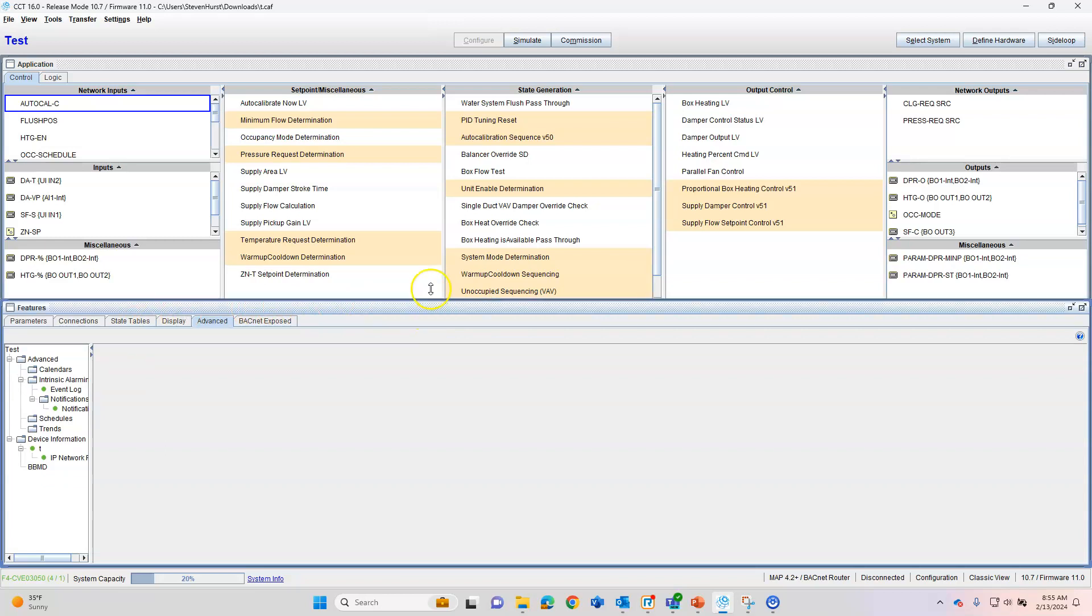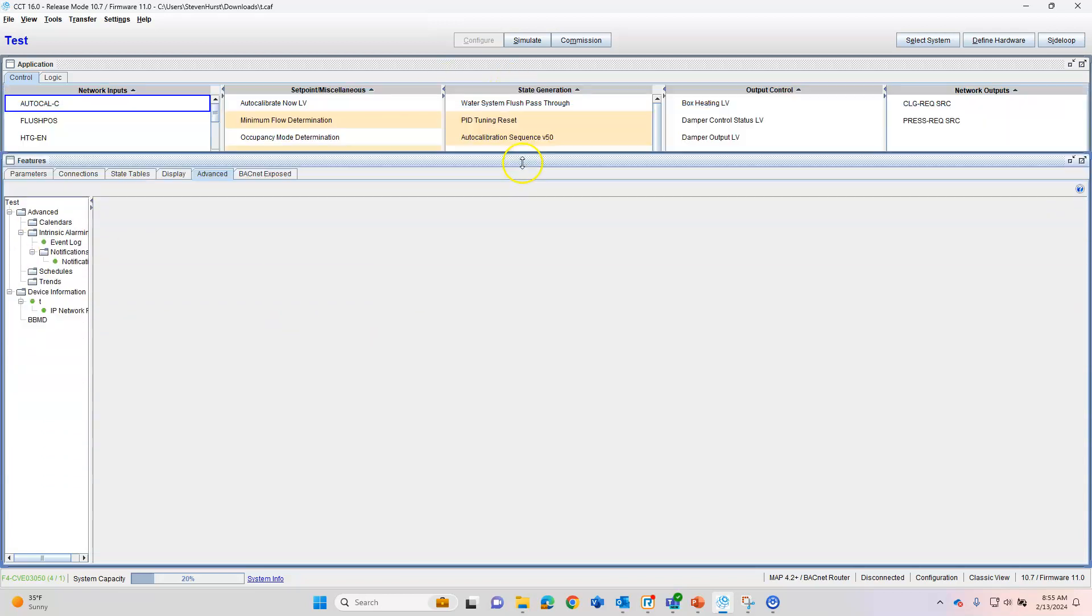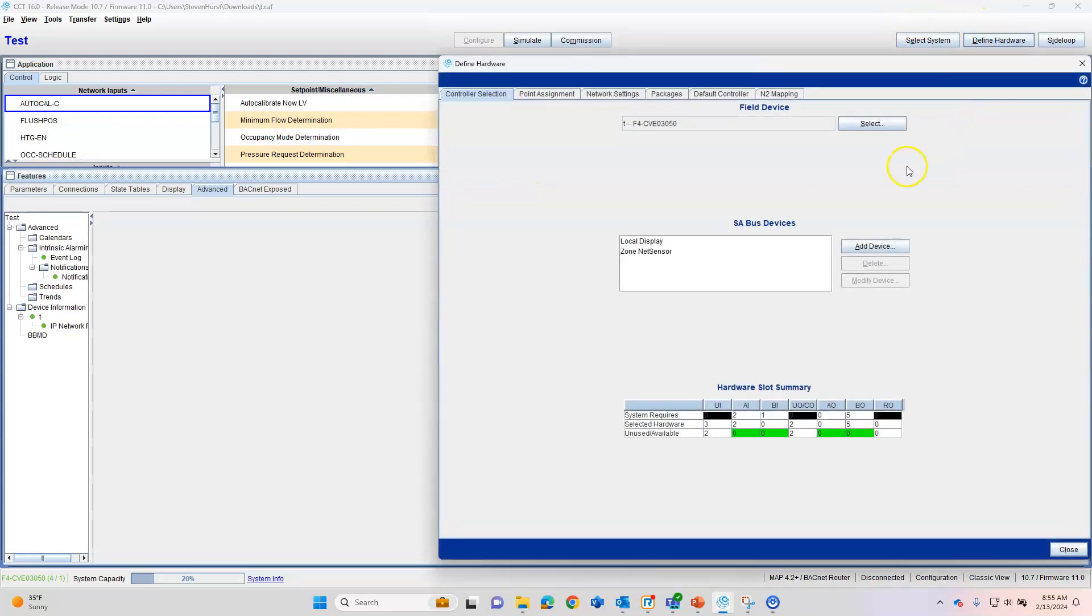If you don't see this information here, you'll need to go to Define Hardware and make sure you have an advanced controller selected. Obviously, I have the CVE, which is the VAV controller with IP, and that is considered advanced because it does have a built-in time clock.